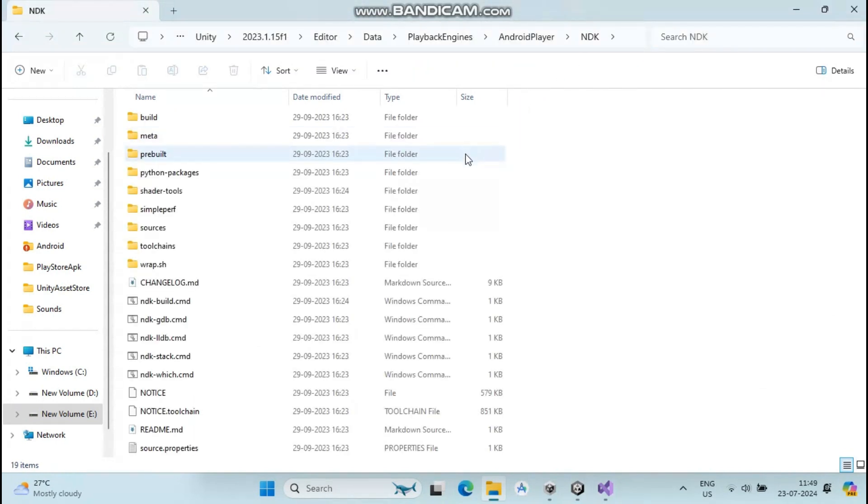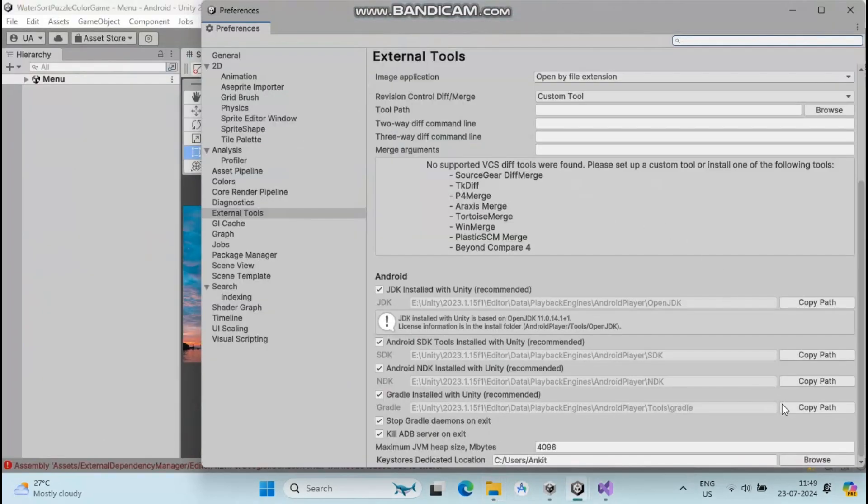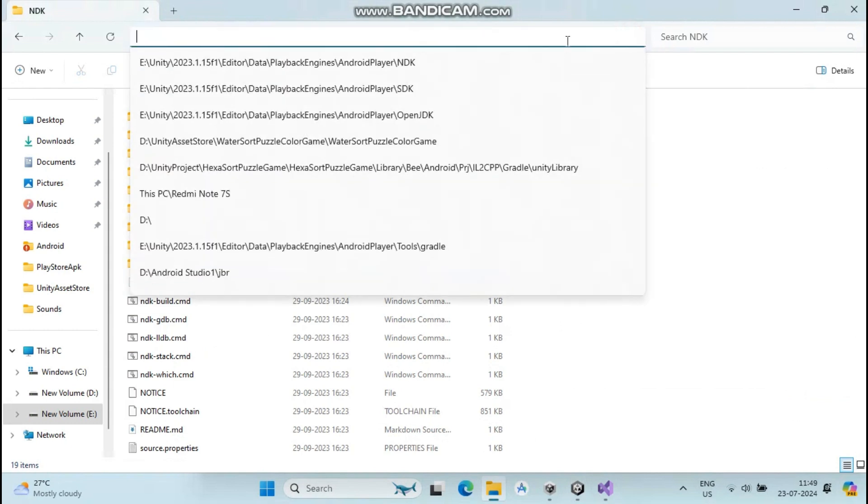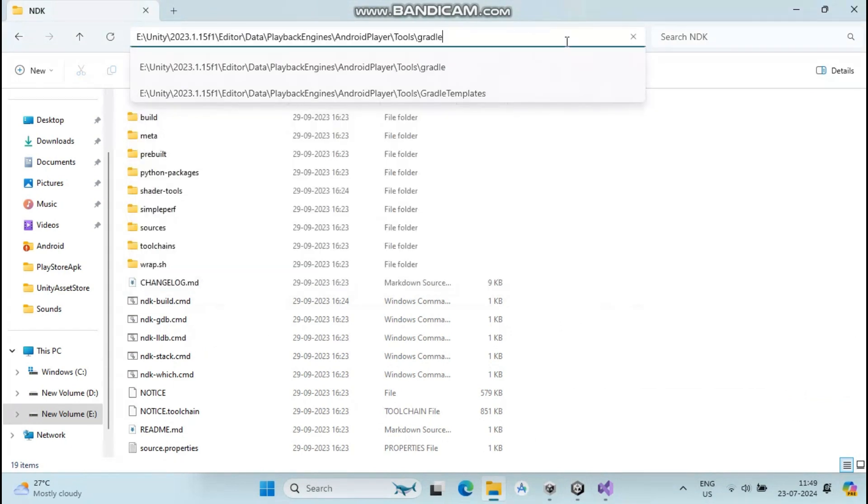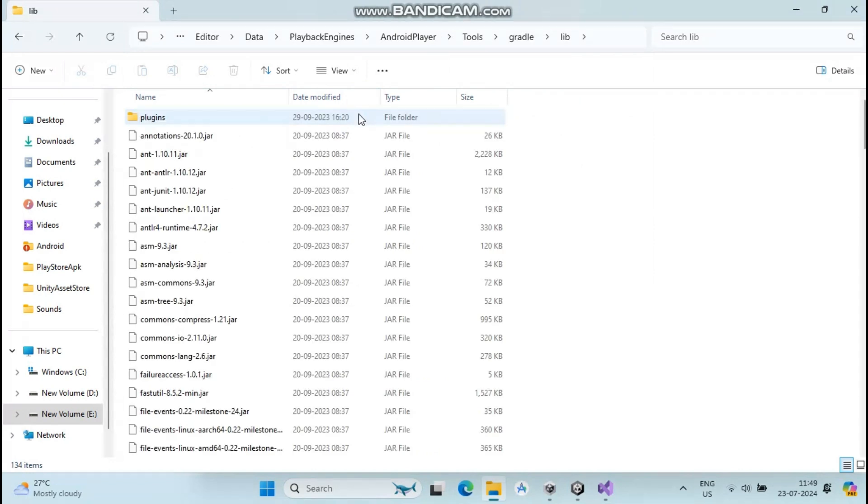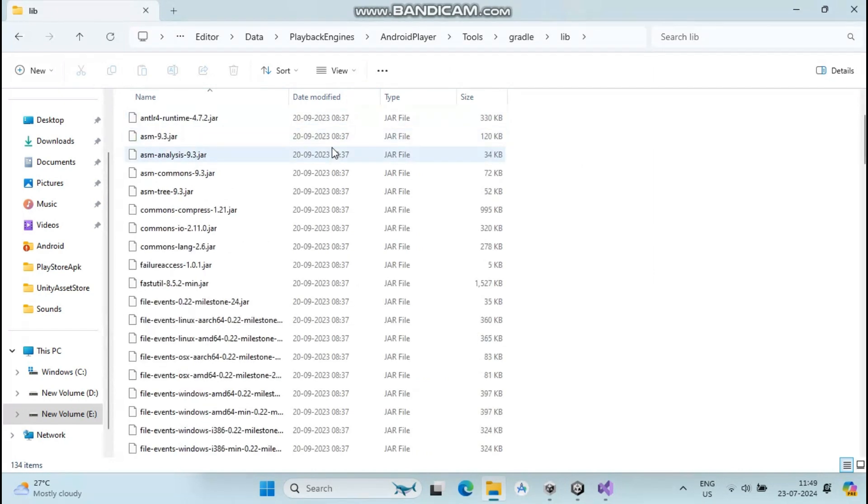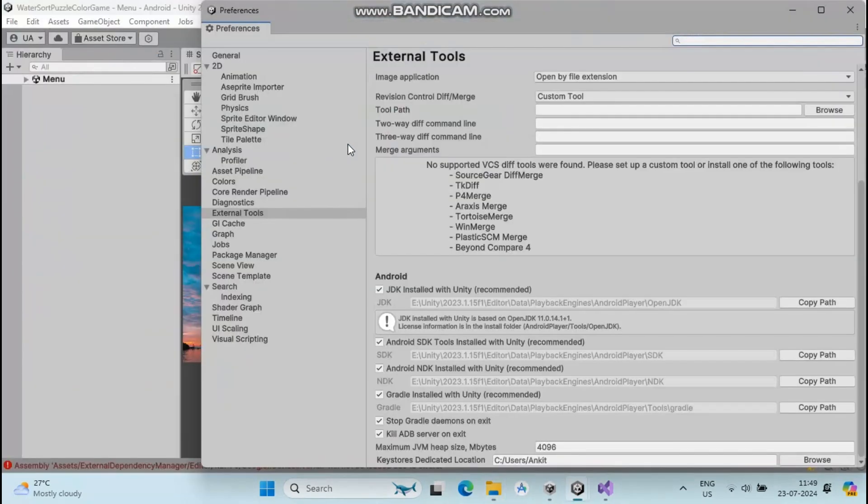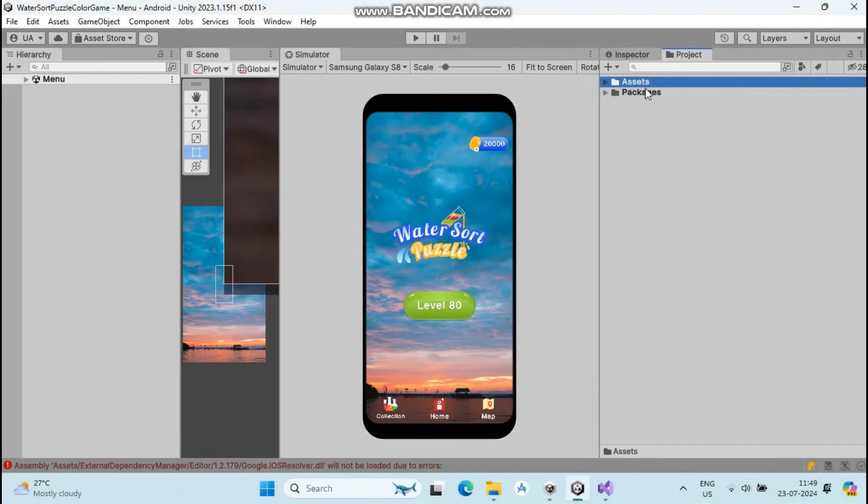Go to Gradle, copy the path, and paste it in file explorer. You can see your Gradle version is correct. In this case, I'm using Gradle version 7.3.1. Close it here.